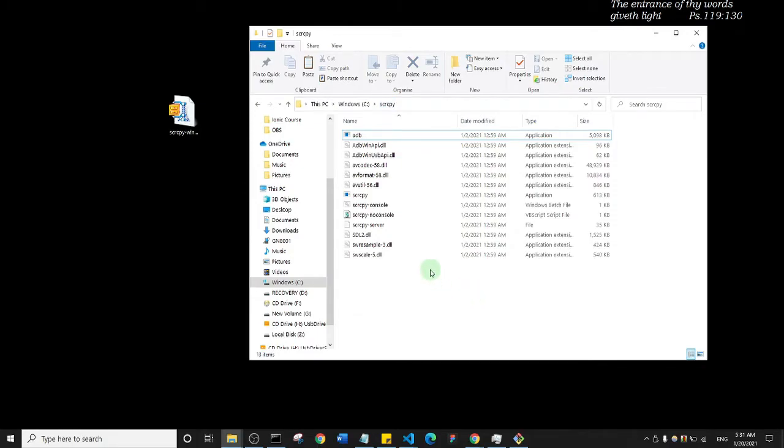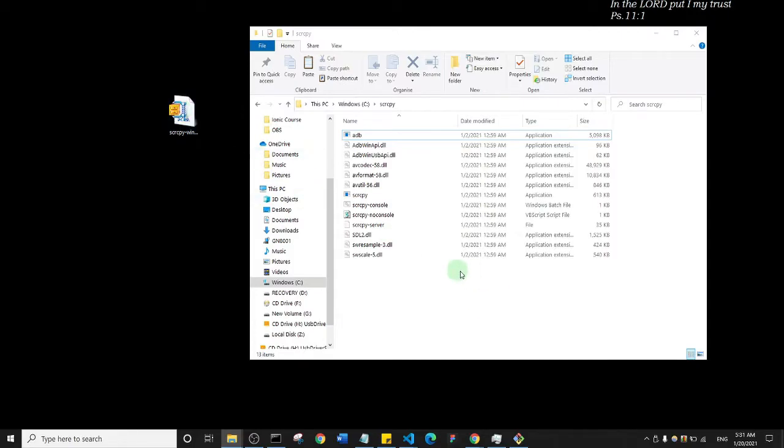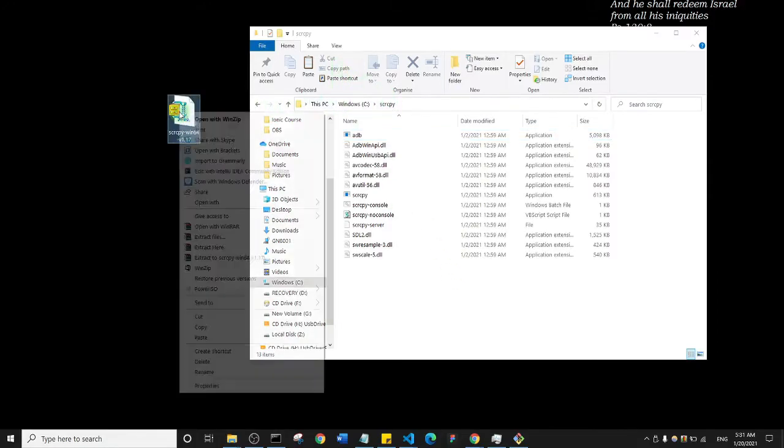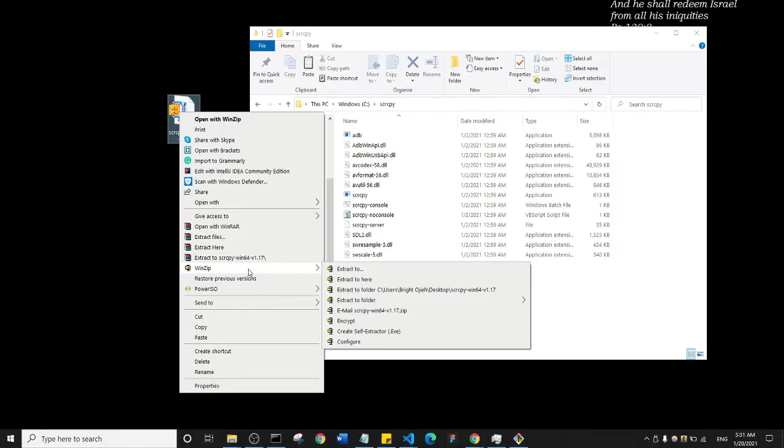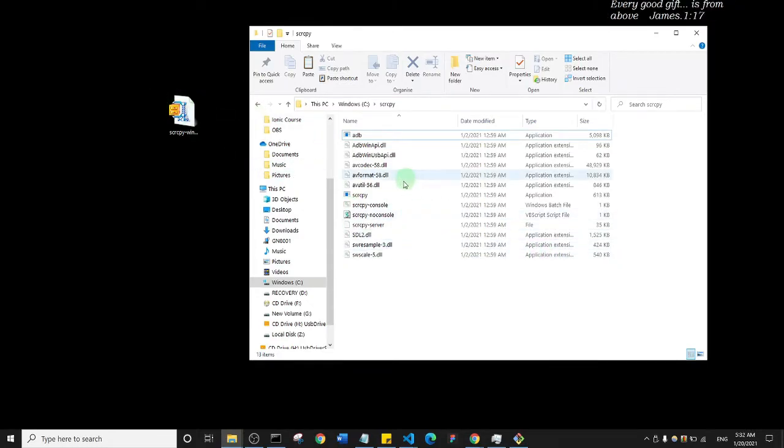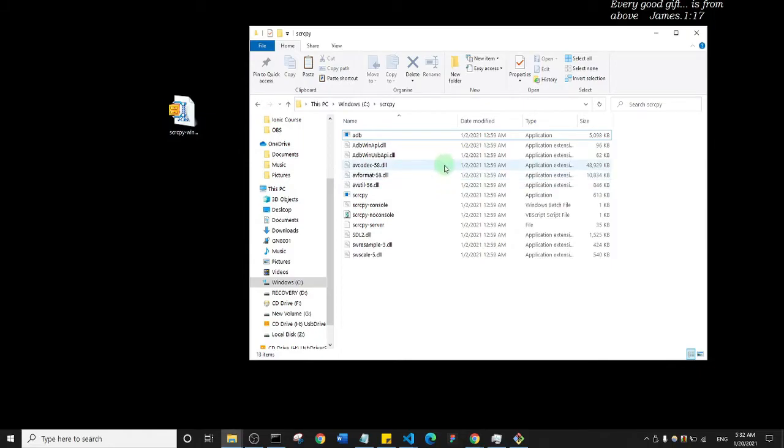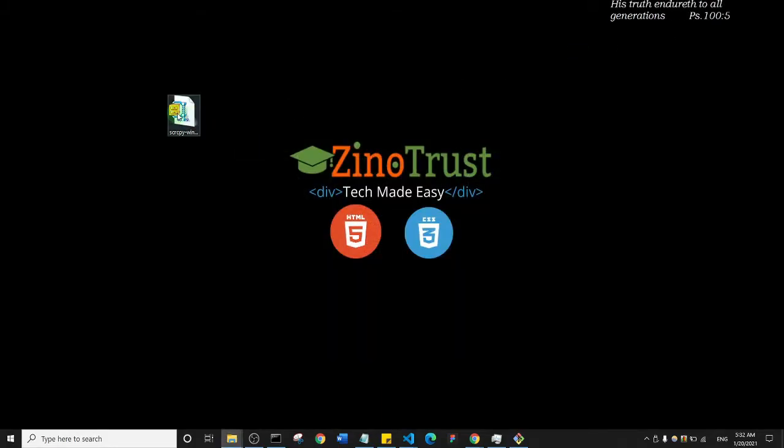When you put the zip file inside of this folder, what I need you to do is to unzip it inside. All you just need to do when this file is within the scrcpy folder is right-click on it and use your WinZip and extract it inside. I cannot modify this folder because it's currently open in my command prompt, but you just need to extract the file inside of the folder and you're good to go.